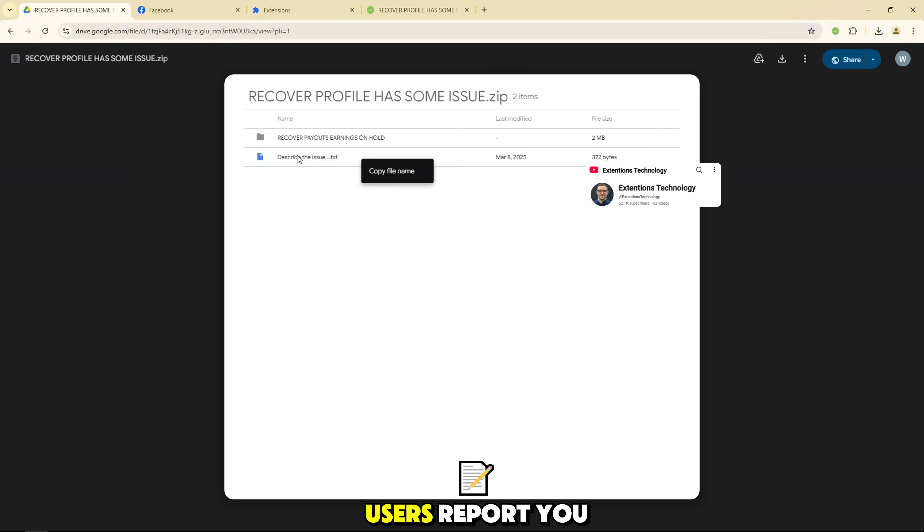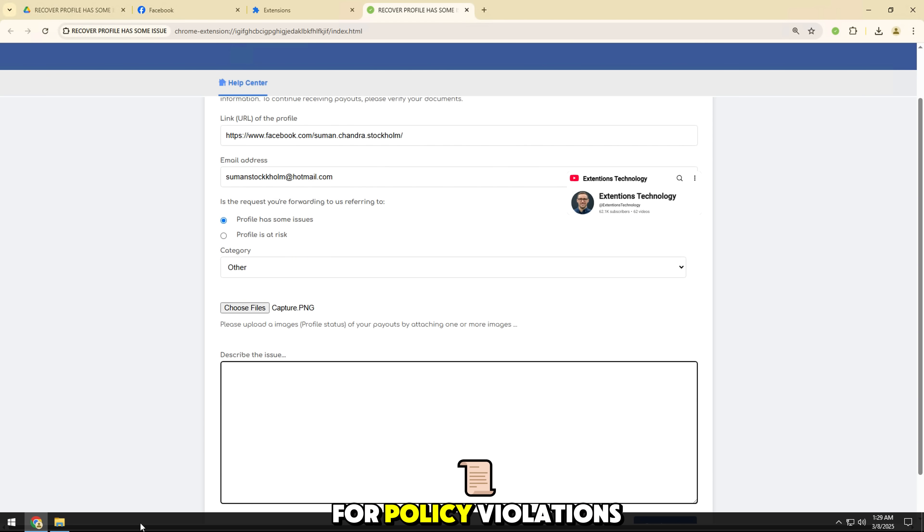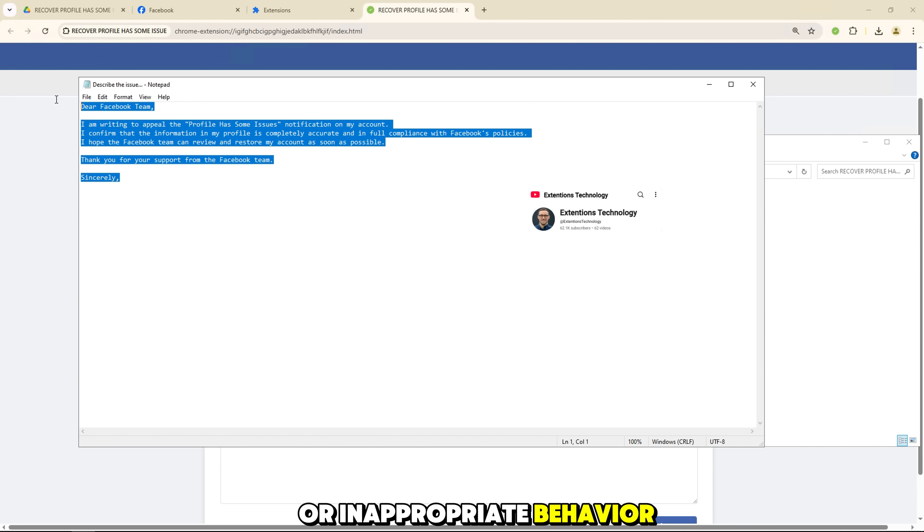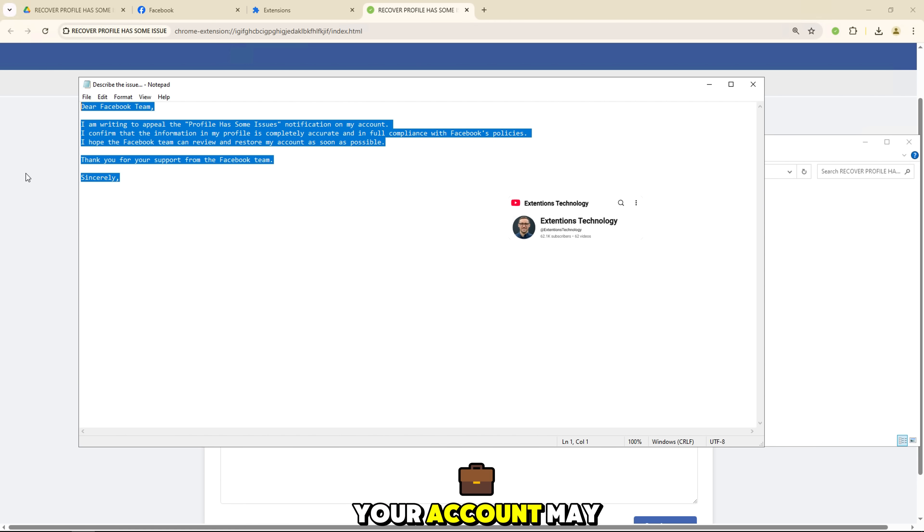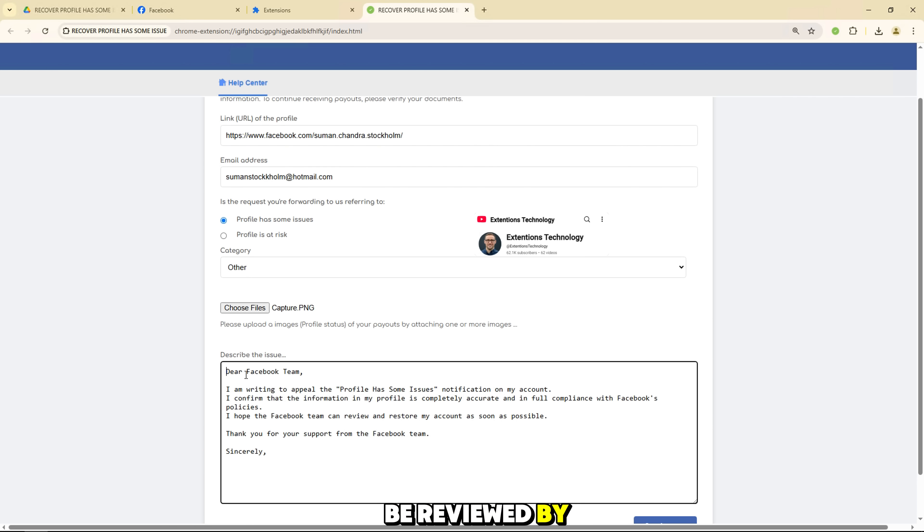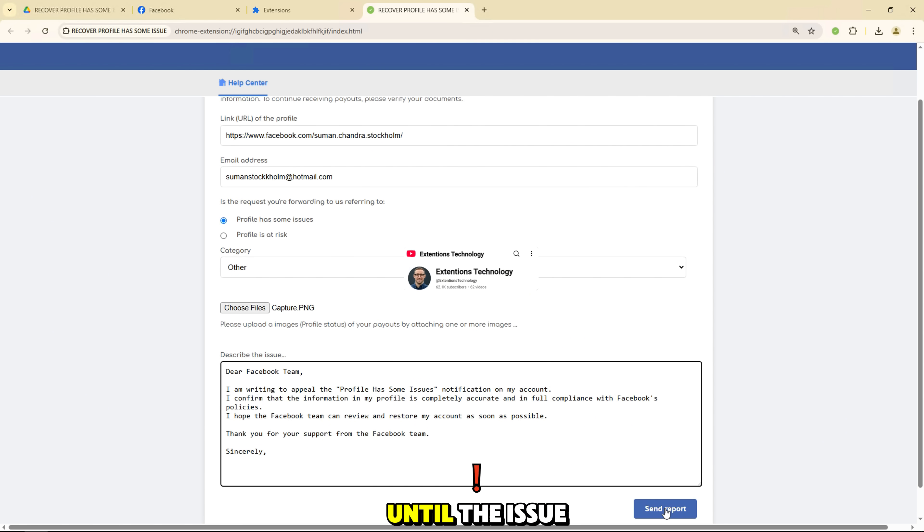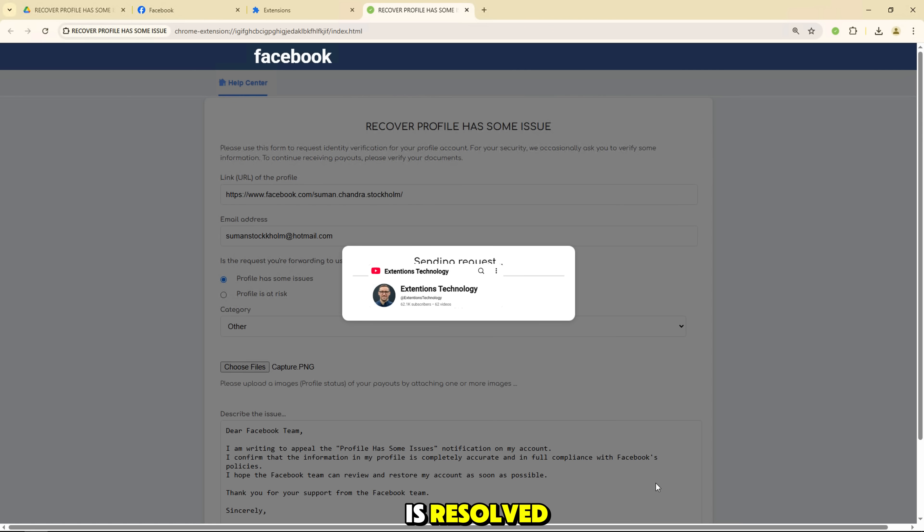If multiple users report you for policy violations or inappropriate behavior, your account may be reviewed by Facebook and temporarily locked until the issue is resolved.